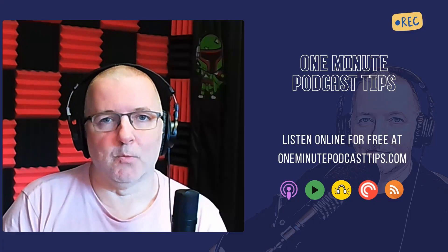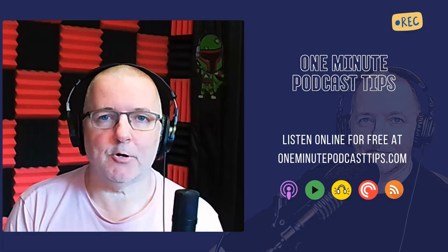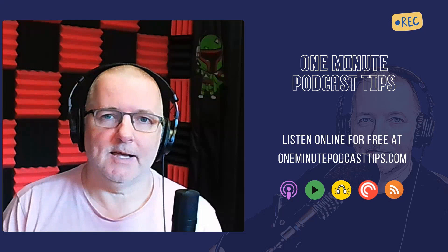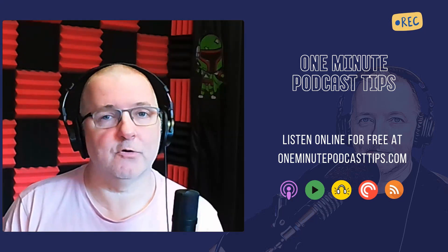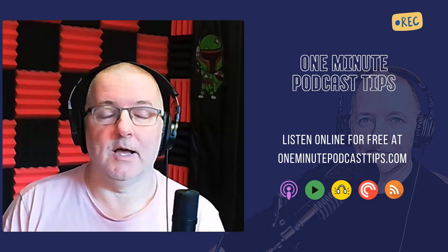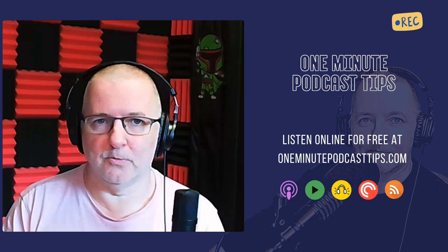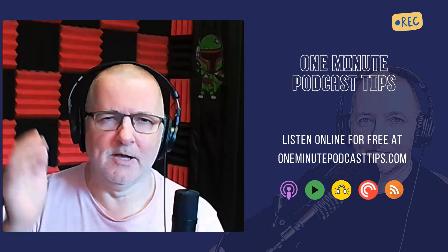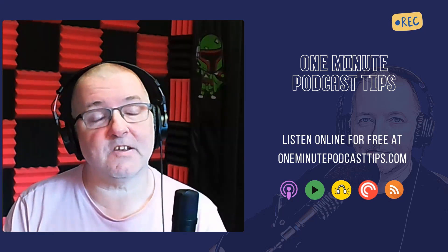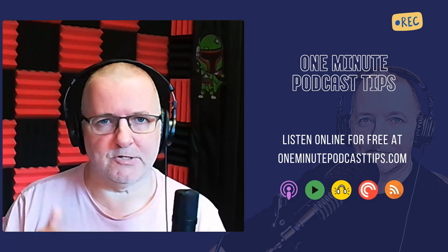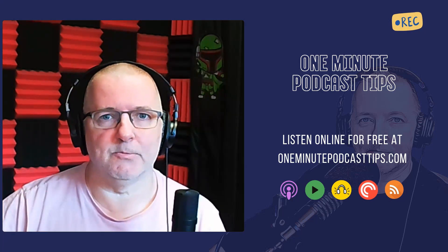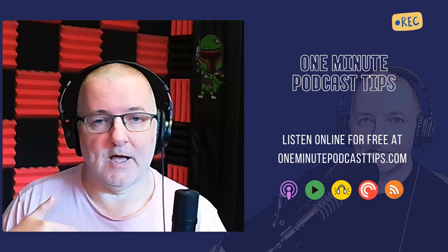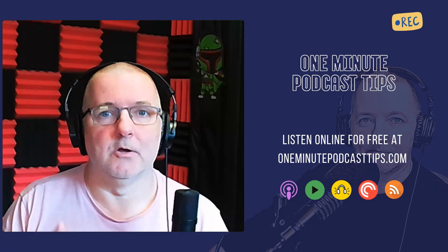Hey there, Danny here from One Minute Podcast Tips and Be a Better Podcaster. I was going to do a different video today, and then I spotted something very cool that I think is very new. This is a different video from the one I was going to do. I'll still be doing that video, but this one's a little bit different.